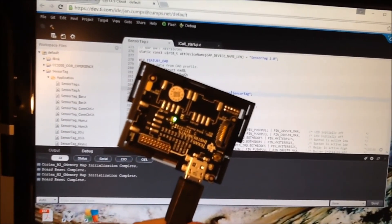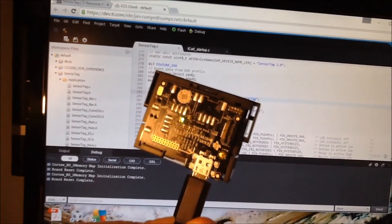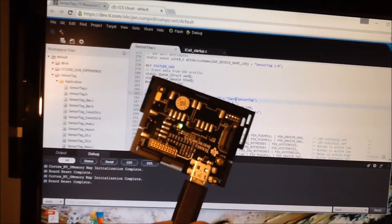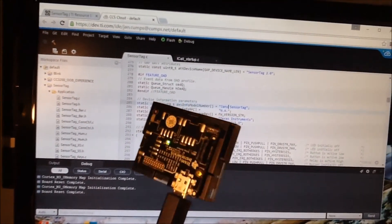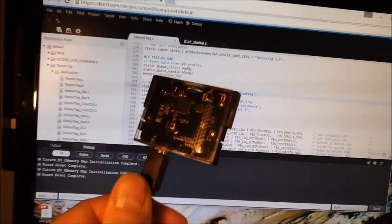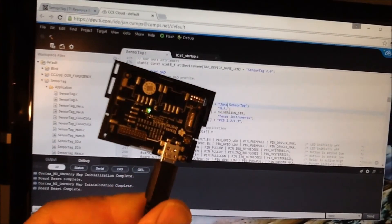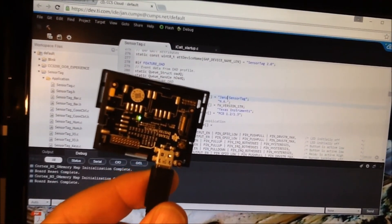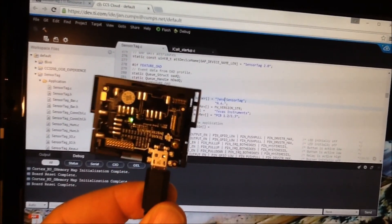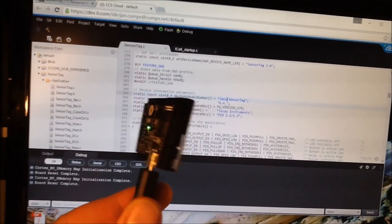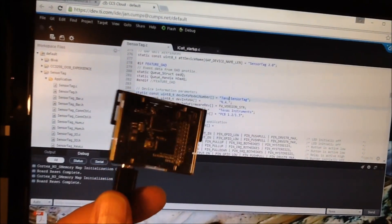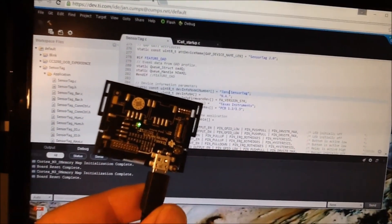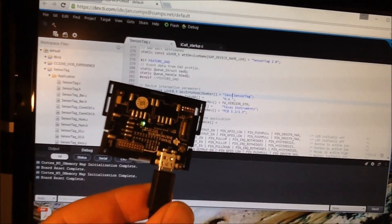In the next installment I'm going to try the non-Cloud Code Composer Studio and see if I can build, load and debug a program via that. And I'll also try my first baby steps to talk to the onboard sensors. So see you next time.